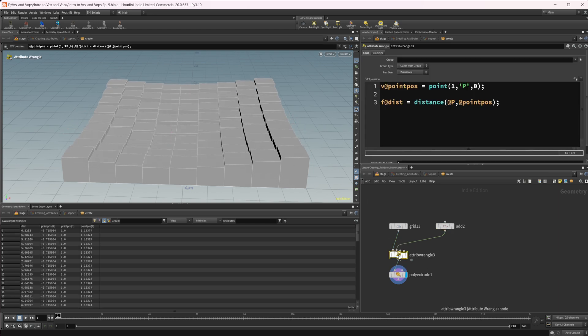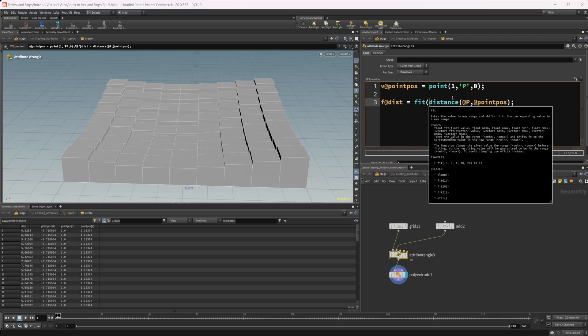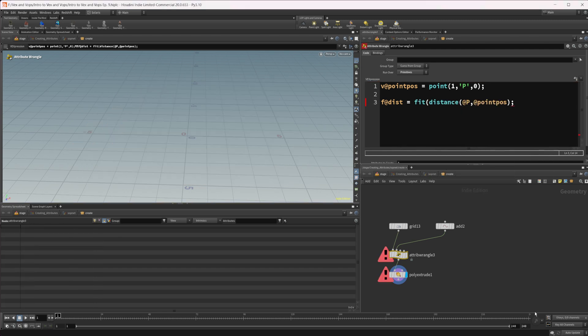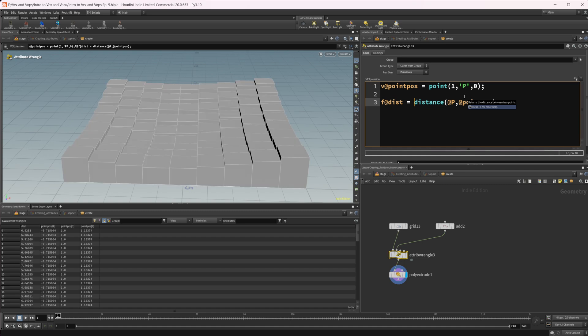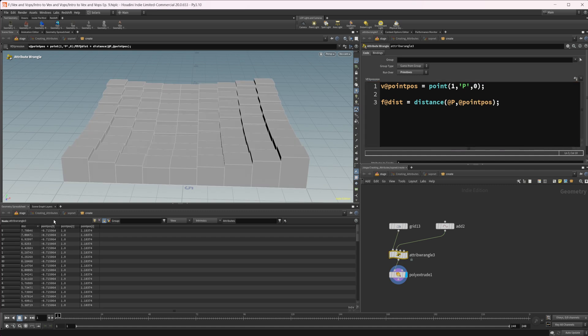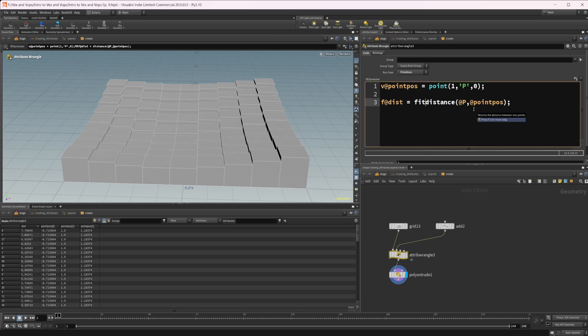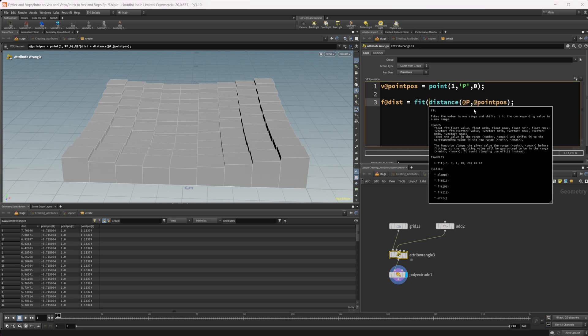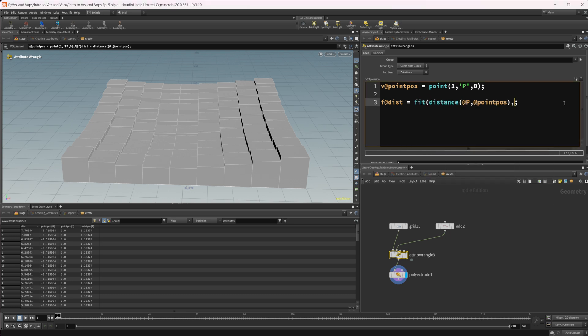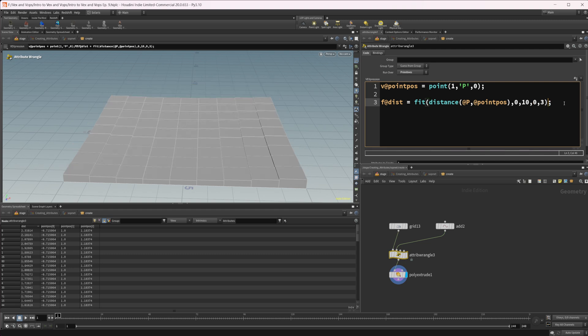We can do things like fit this so we can do fit. If we just look at some of these values, if we just click on this, we can see it's going from basically between one and eight, but we'll just do zero. So we'll do fit. I could fit this between zero and we'll just do 10 and then it's going to just clamp everything between that. We'll set that to maybe like zero and three as our extrusion distance.